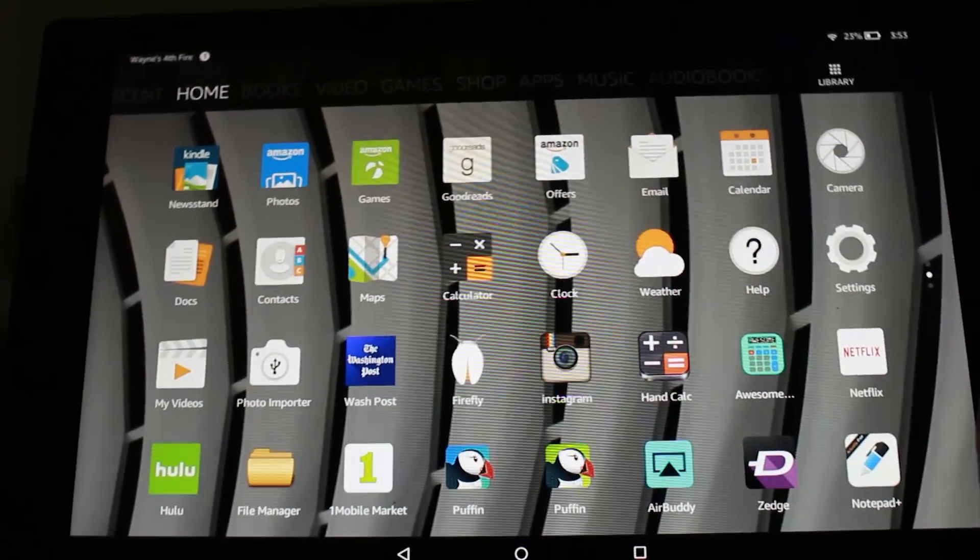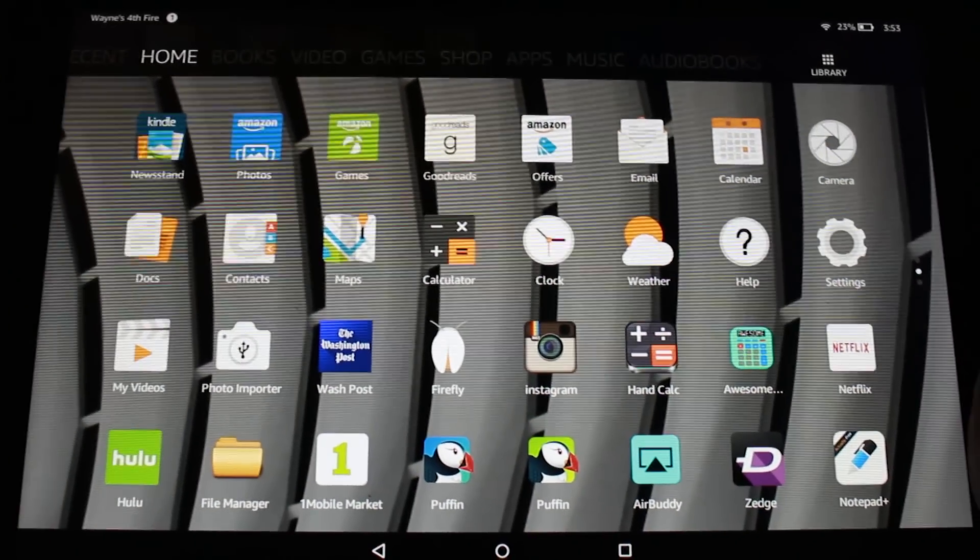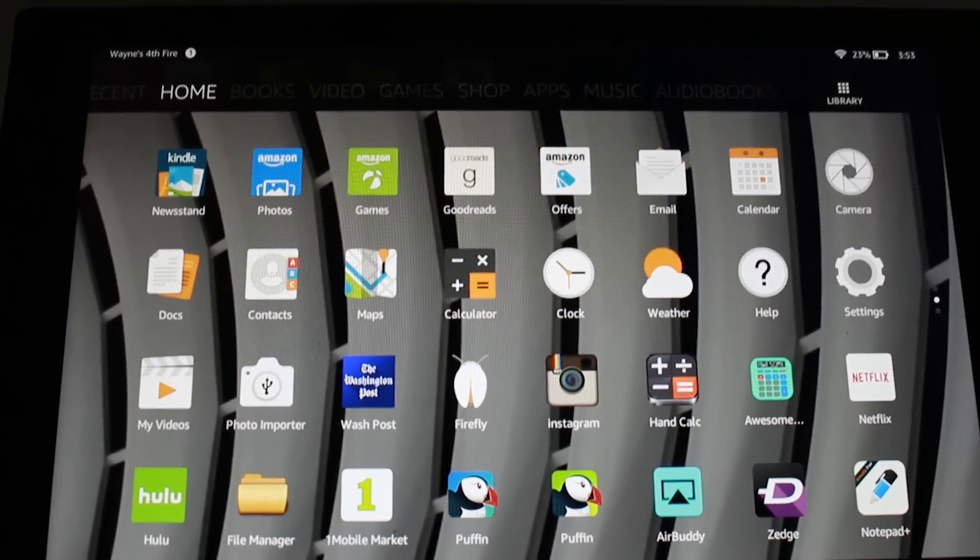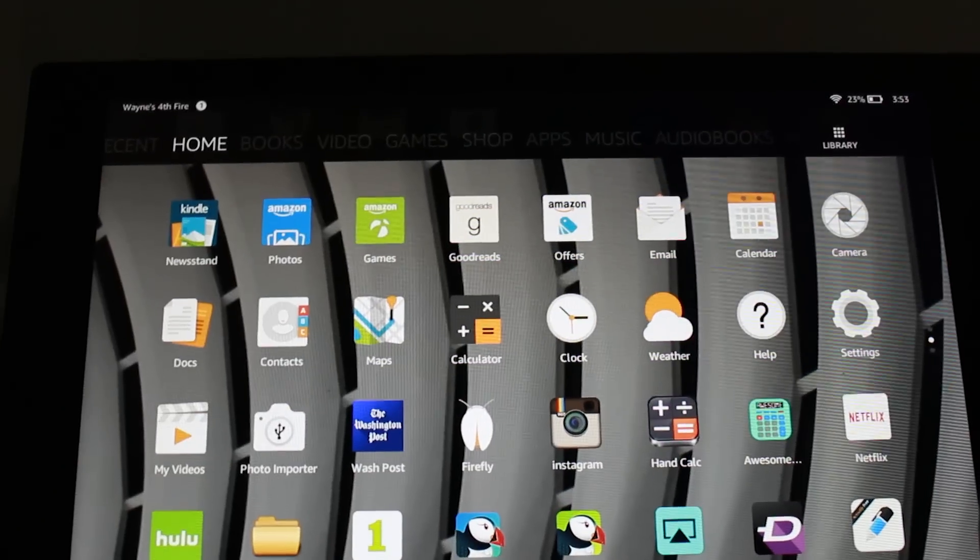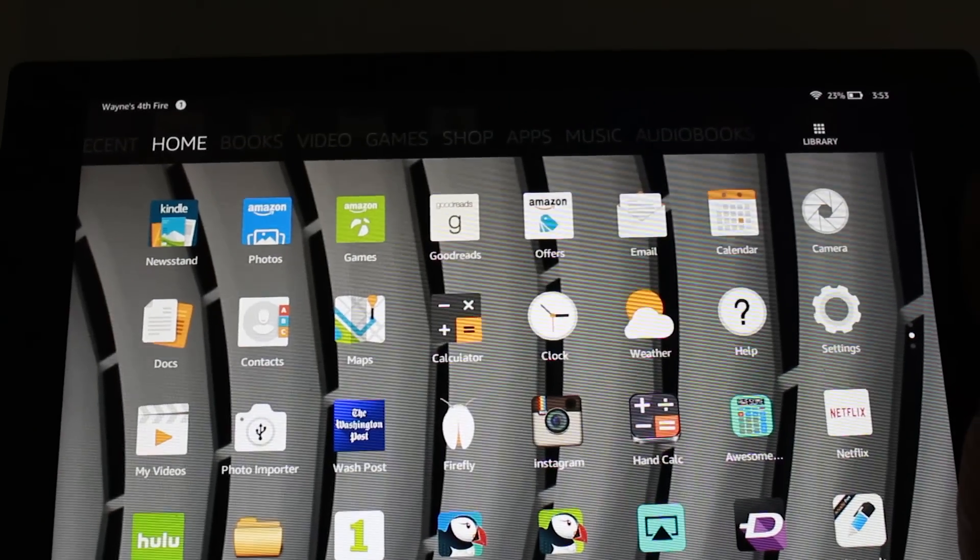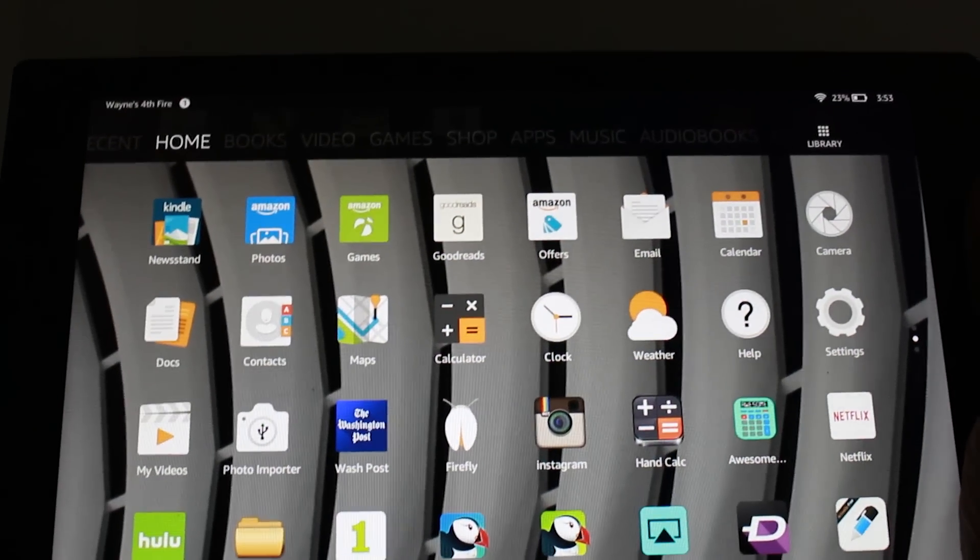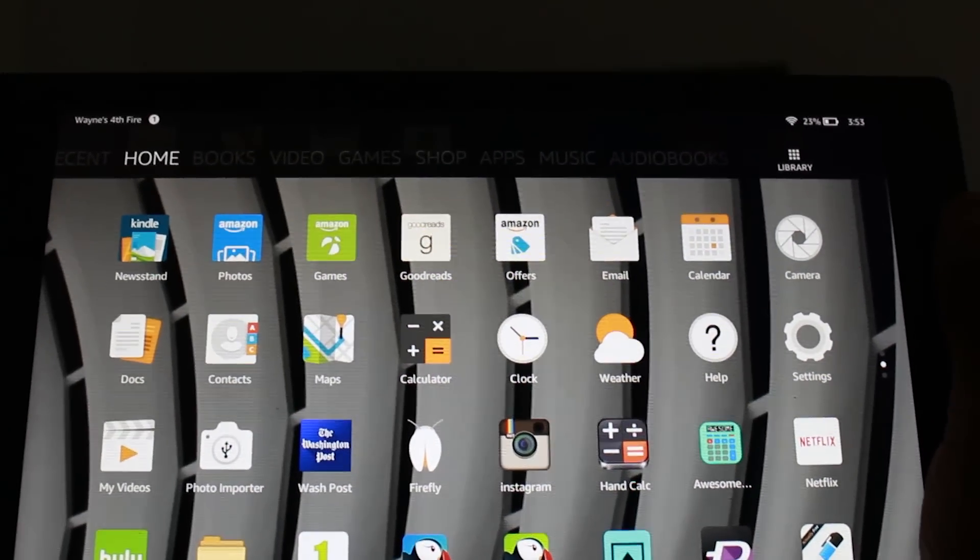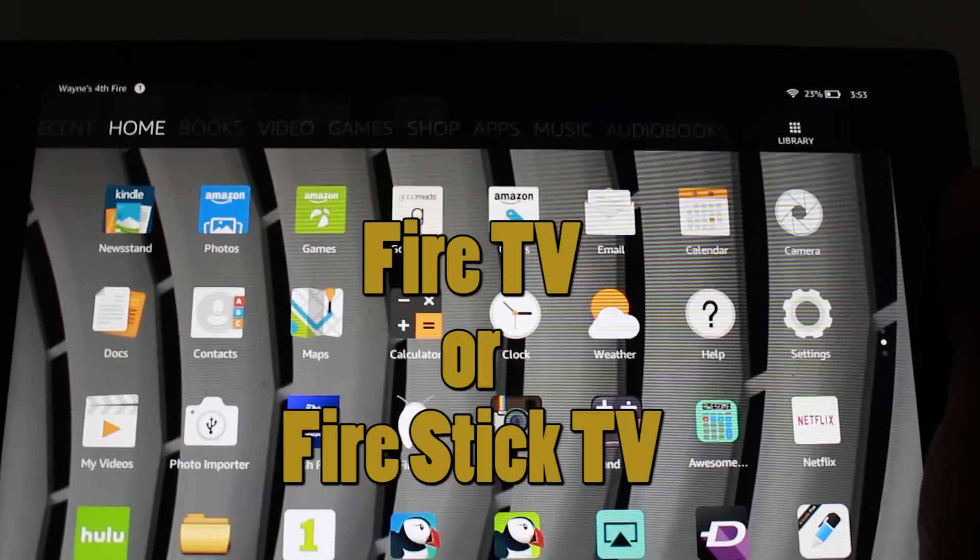Hey guys, Wayne here from H2 Tech Videos. Doing a quick video, I want to show you how to mirror your Fire HD 10 to a TV using Fire Stick.